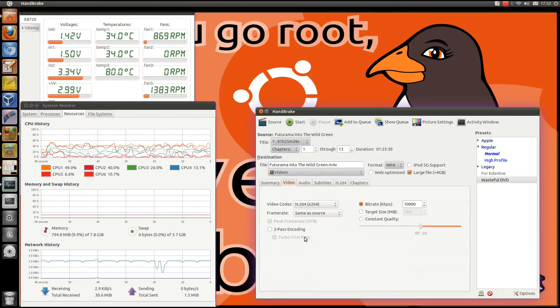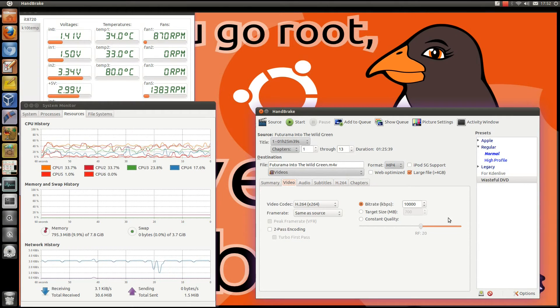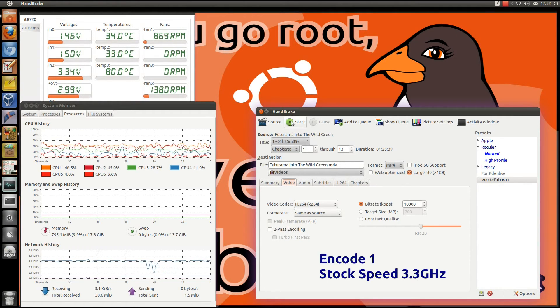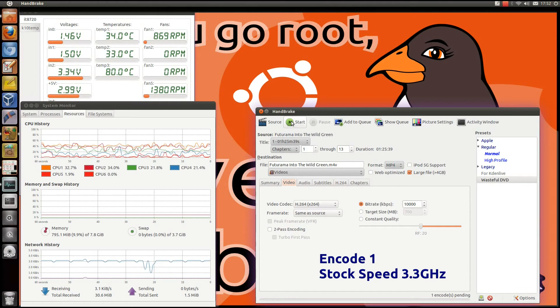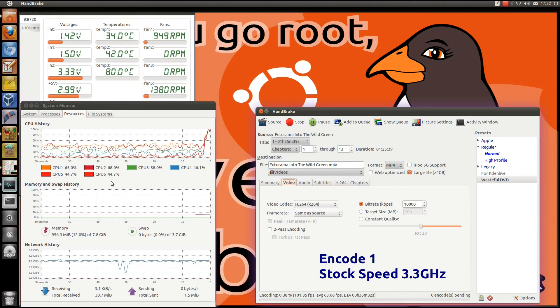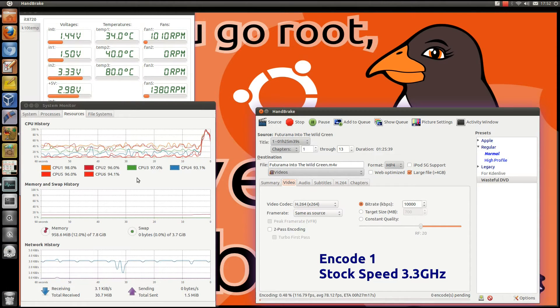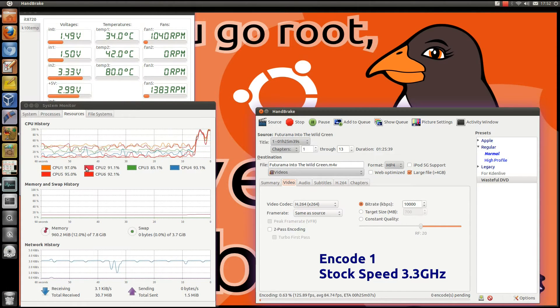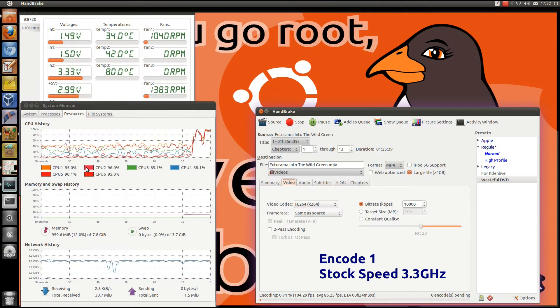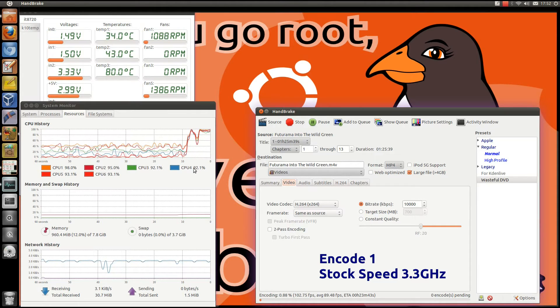Just doing a single pass encode at 10Mbps, let's go for it. You can see the CPU utilisation pretty much hitting near 100% on all the cores.